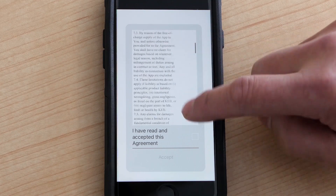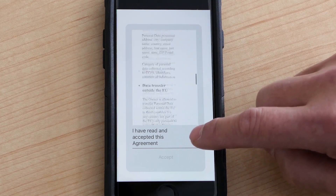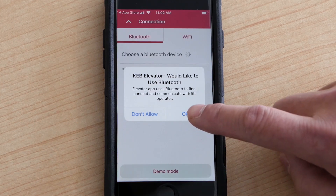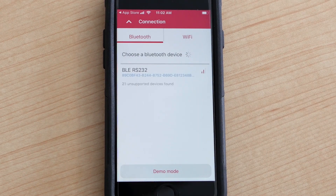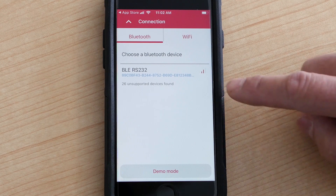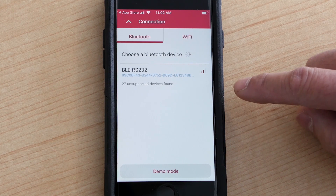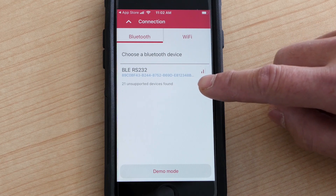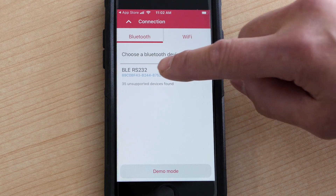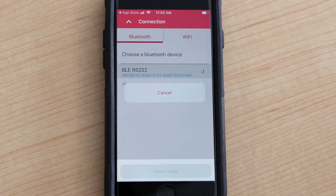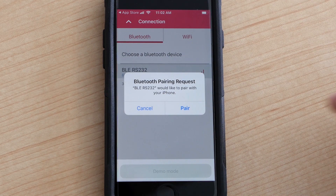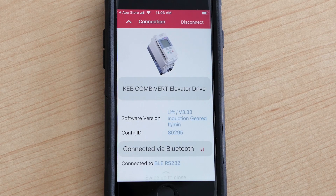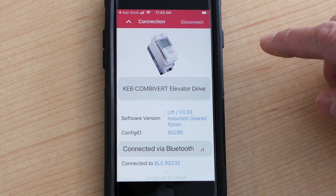I am going to accept the agreement and press OK. As you can see, I have the dongle hooked up to the F5 drive already, so the Bluetooth device shows up. I want to click on that and then pair it. It successfully paired to the KAV F5 drive.